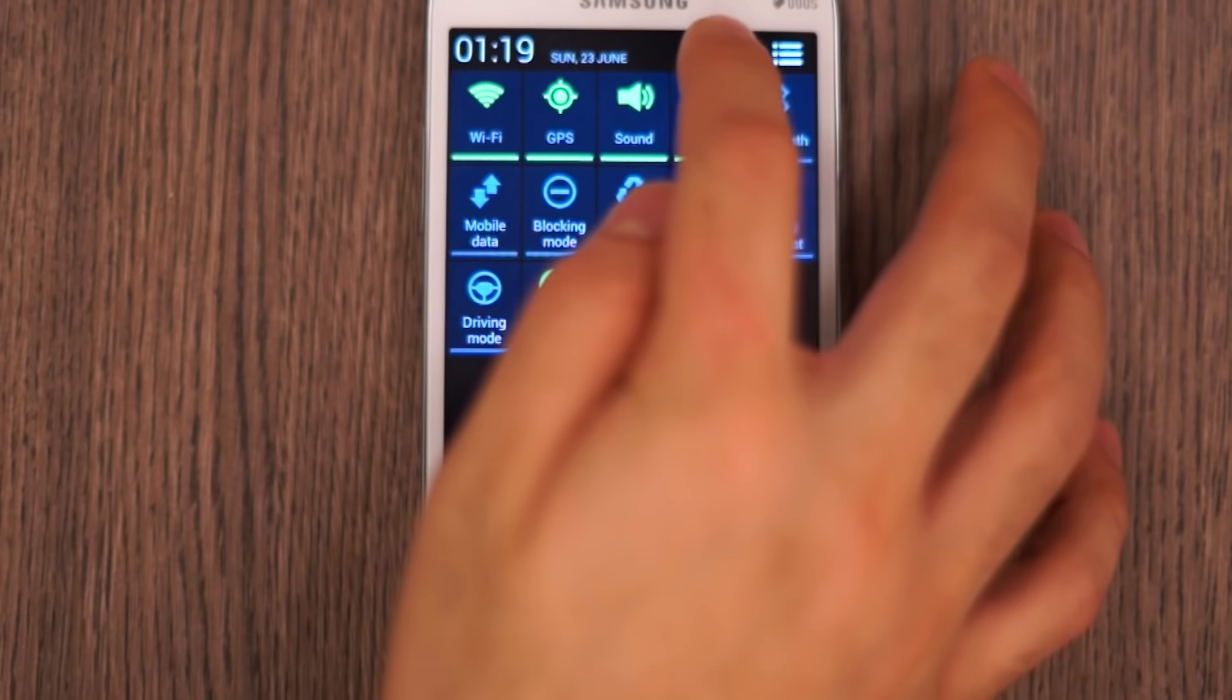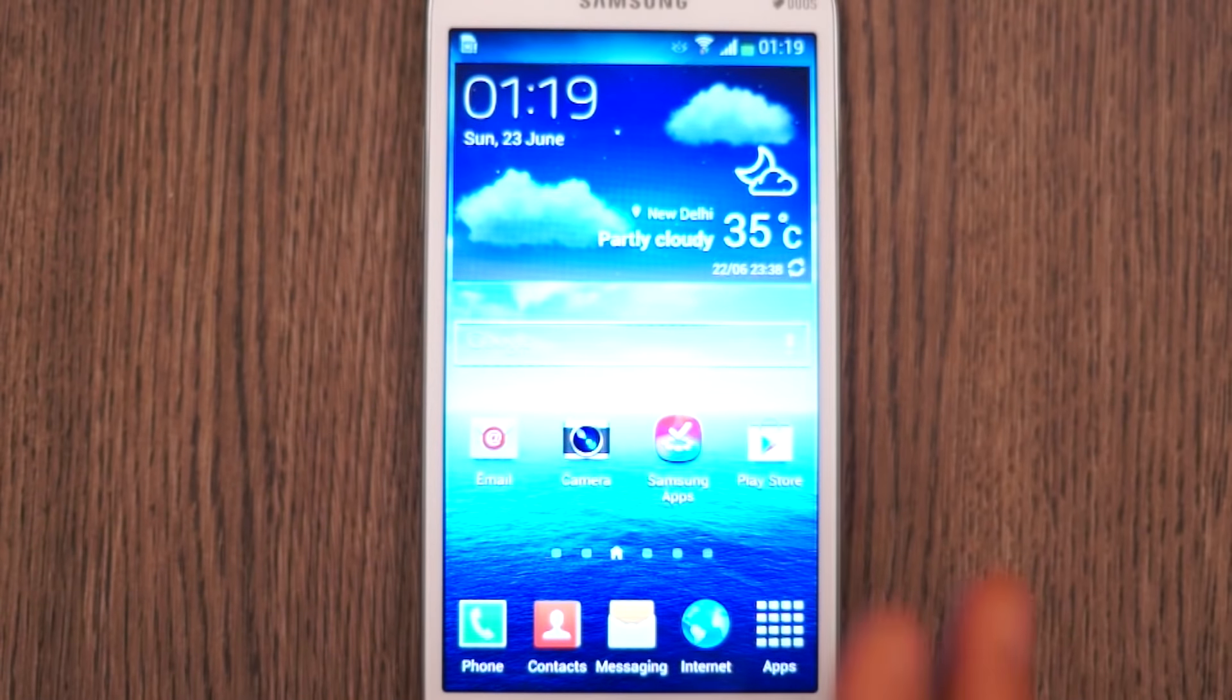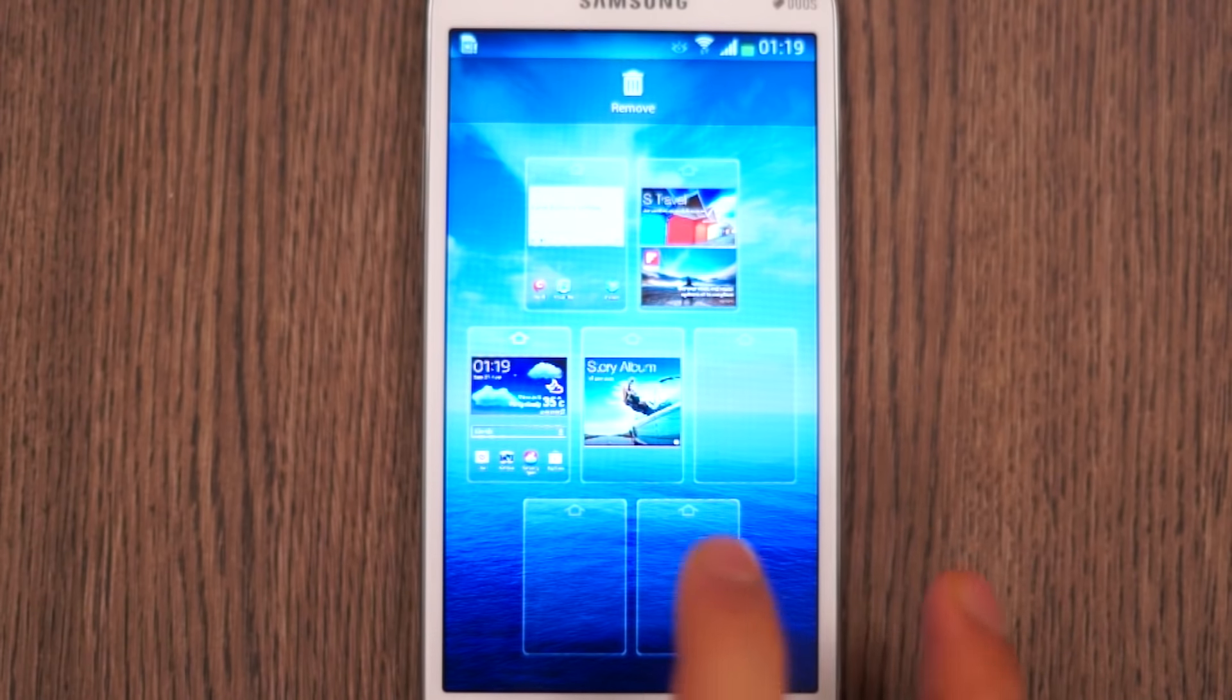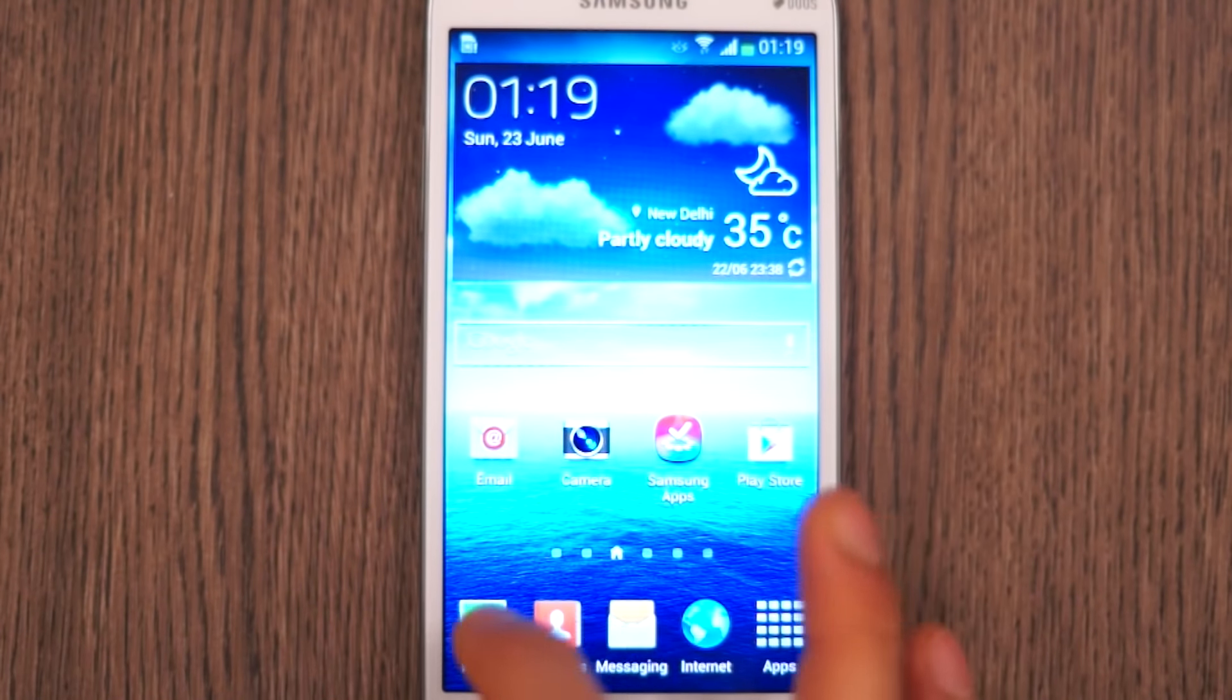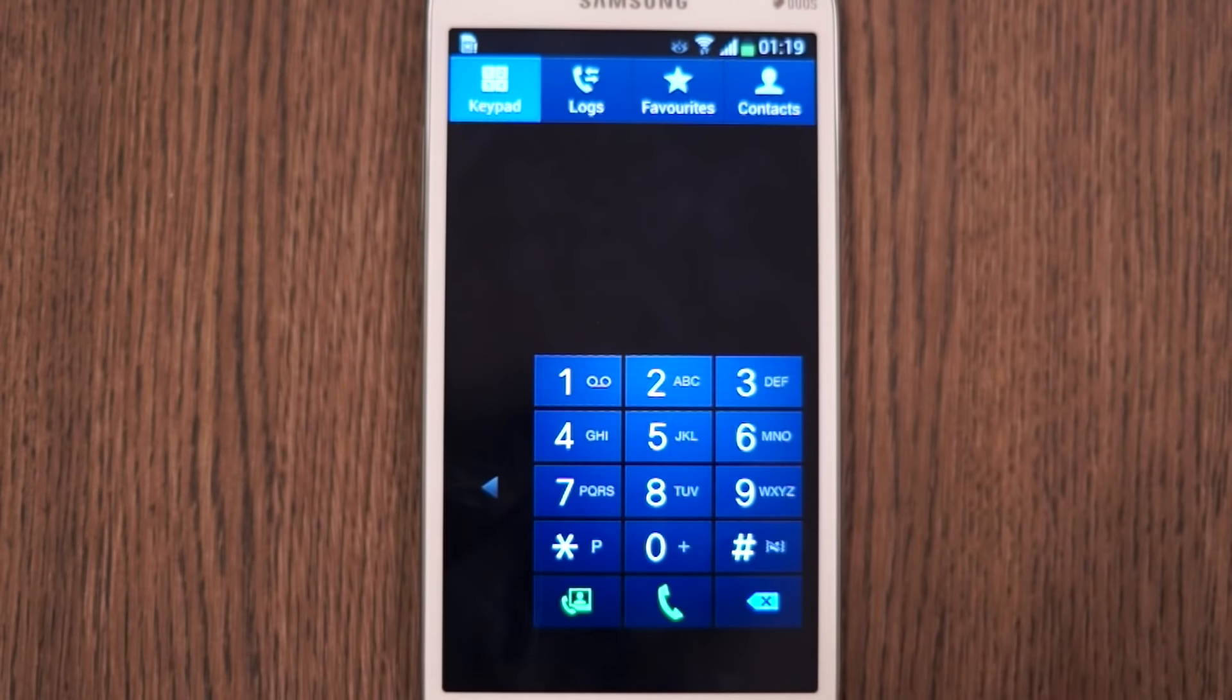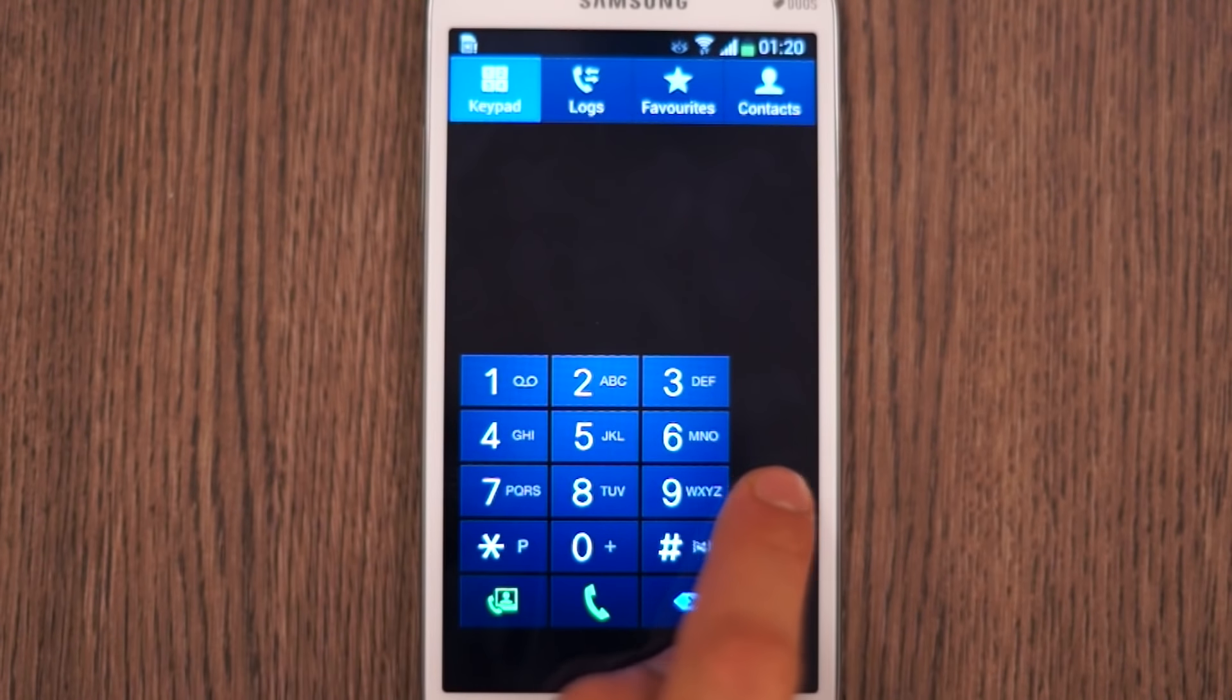You can also access quick toggles on the right so you can decide what toggles you want to show in the notification panel. You can also customize them to your requirement. Pinch out and you'll see the standard Android interface seen usually on Samsung devices. You get up to seven home screens so you can customize them by adding widgets or changing the background wallpaper. You can also remove a home screen if you do not need it.